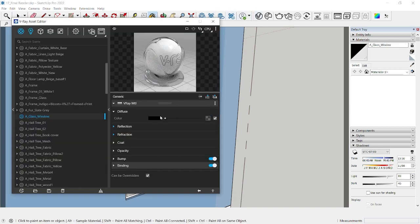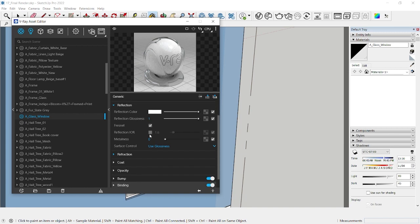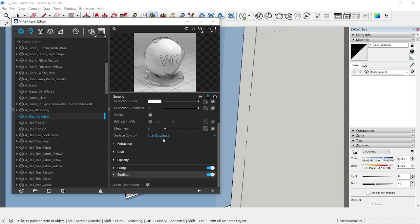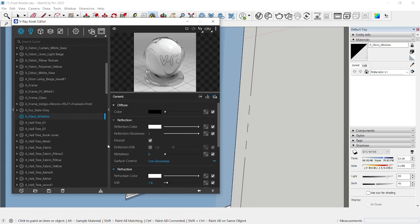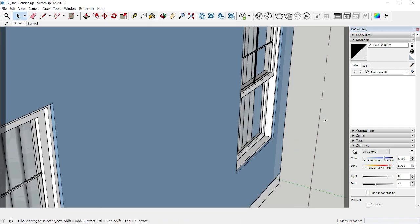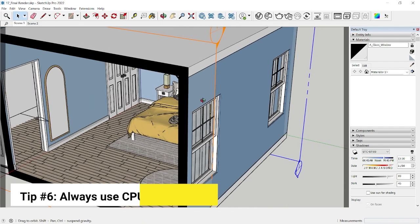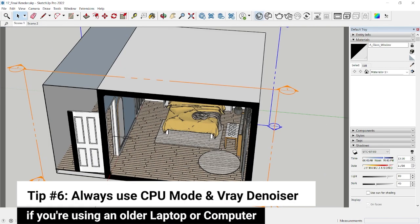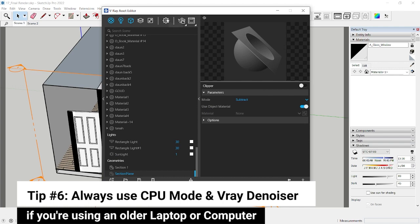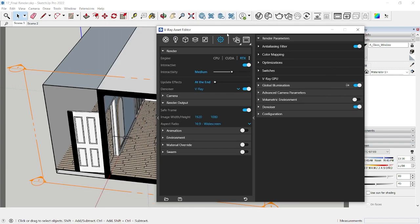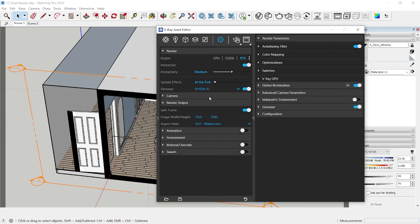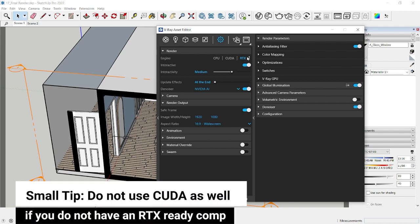And now my last tip is that if you're using an older version of V-Ray, if you go to settings and if you run interactive render with the RTX mode and NVIDIA AI, it may not work in your old comp because you generally need an RTX graphic card for this mode to work.